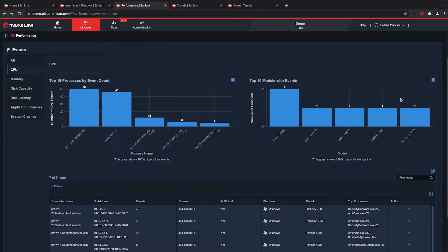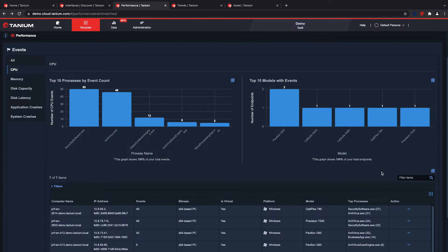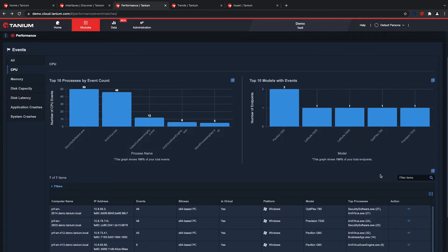We see many organizations blind to the real-time health of their infrastructure until services go down or users submit tickets. For example, if an organization deployed new antivirus software and did not uninstall the previous version, this could cause performance problems which could result in an influx of tickets. I'll show you how you can use Tanium to proactively resolve this.